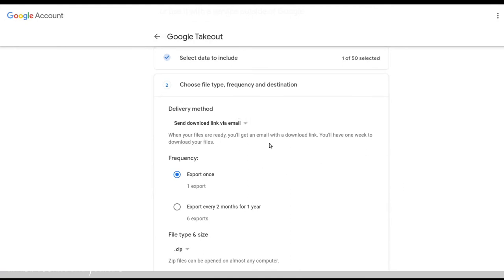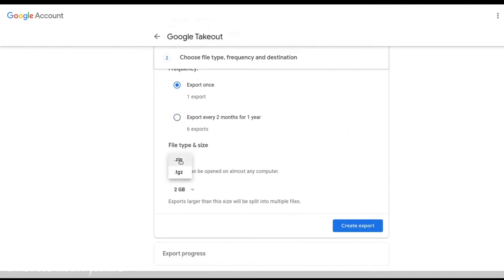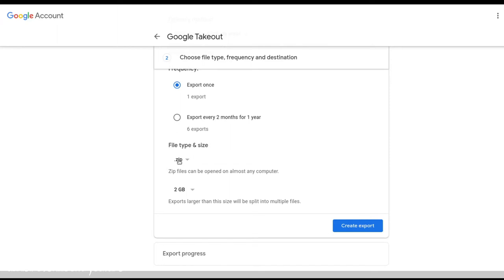You want to take the link via email. I always go for a TGZ because I use Linux and it's easy to open that format. And it means that I can just get minimal archives. Given that playlist data is pretty light, you're probably only going to get one archive, even if you just use the default zip format. But I'm going to set it to TGZ. And I'm going to go ahead now and create this export.